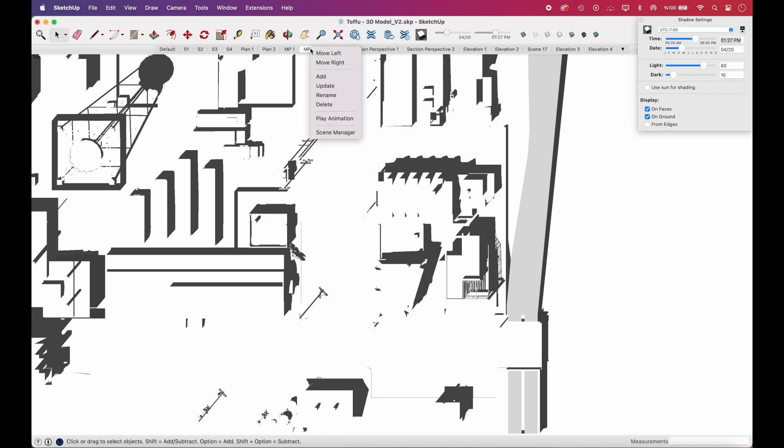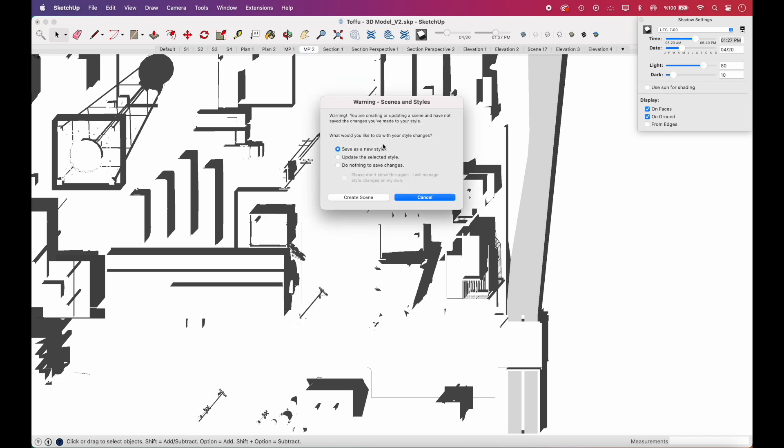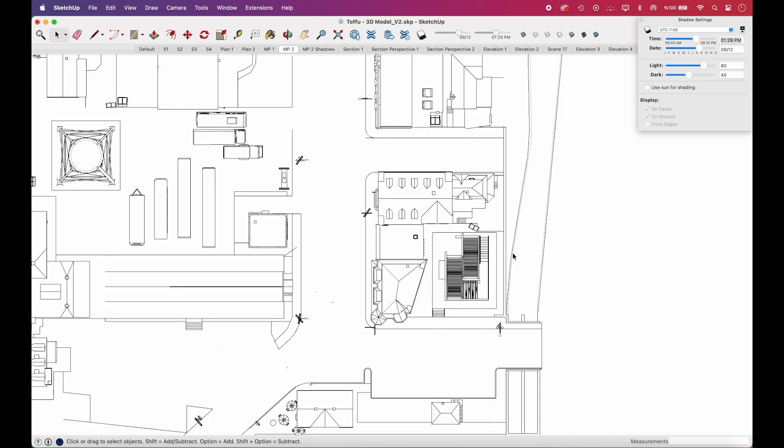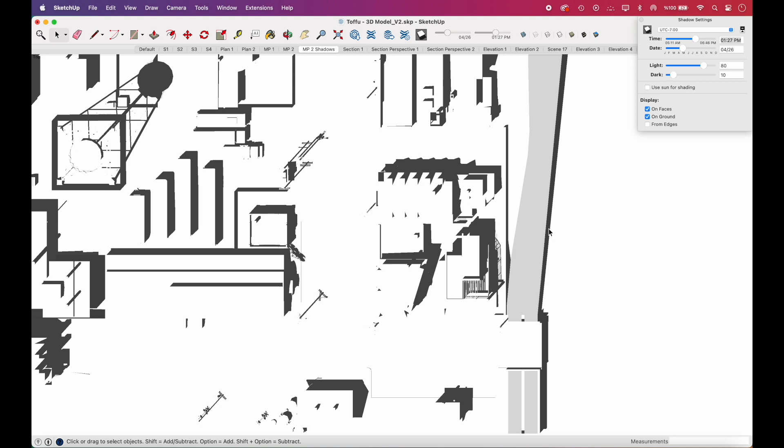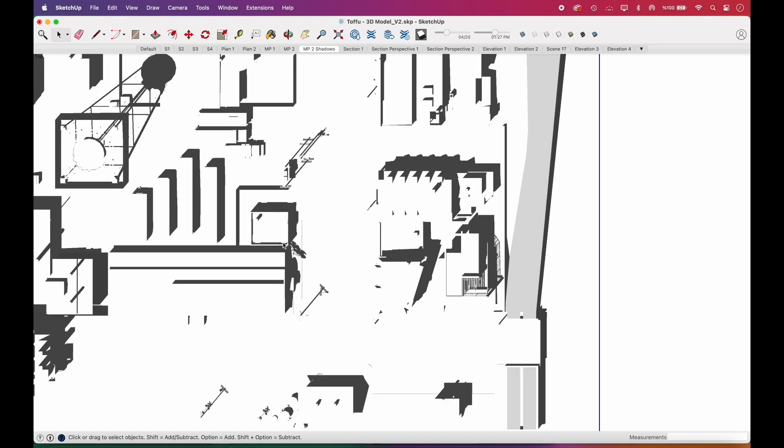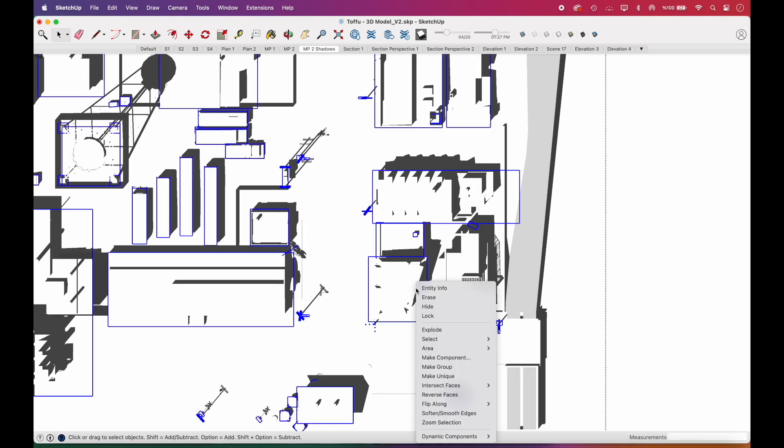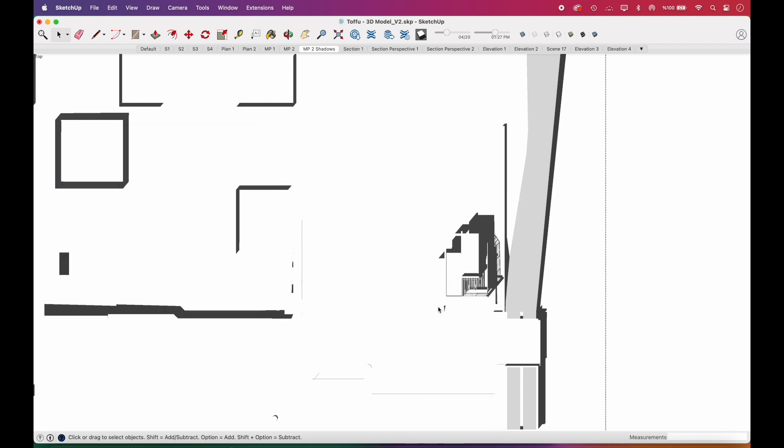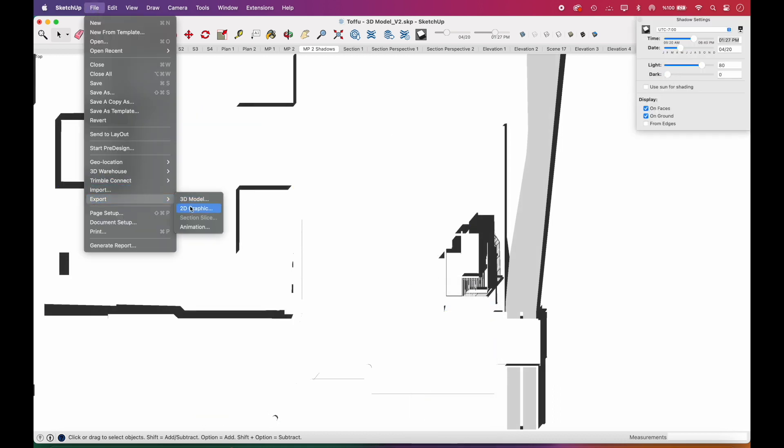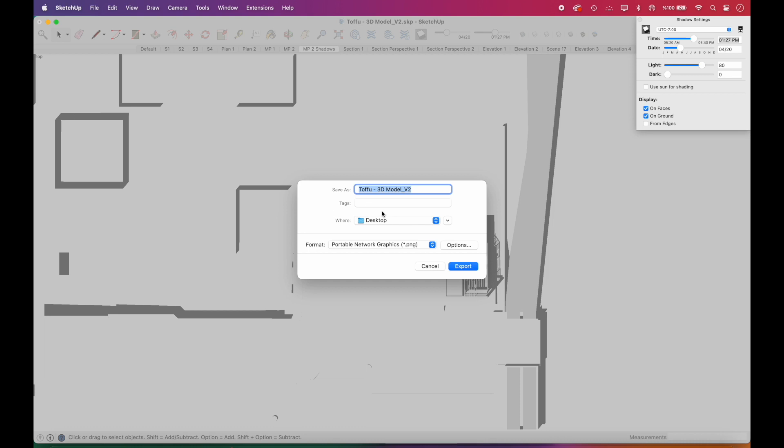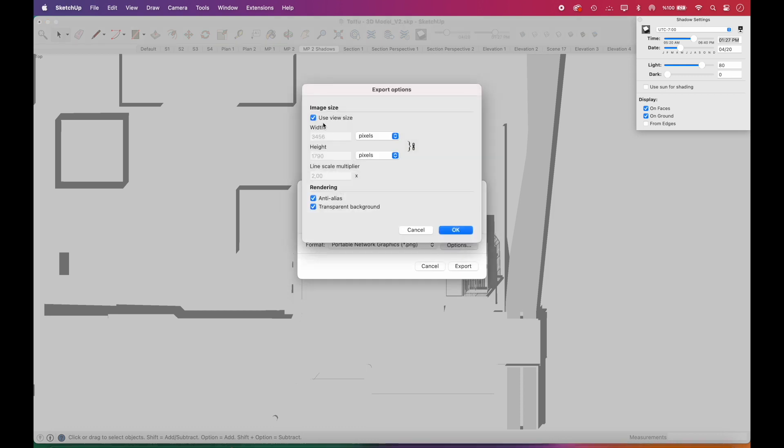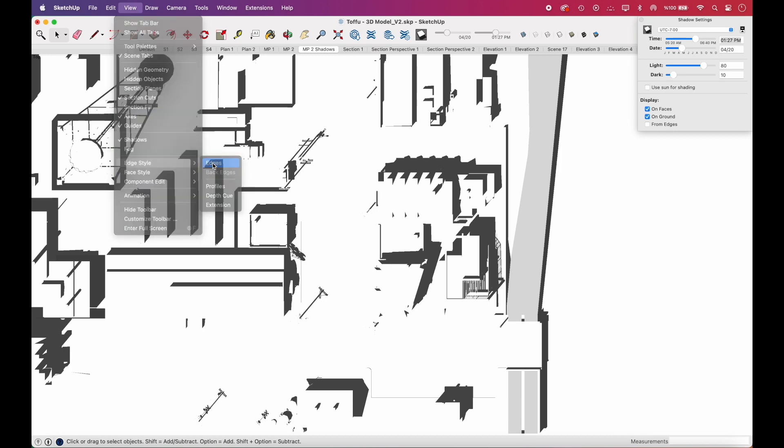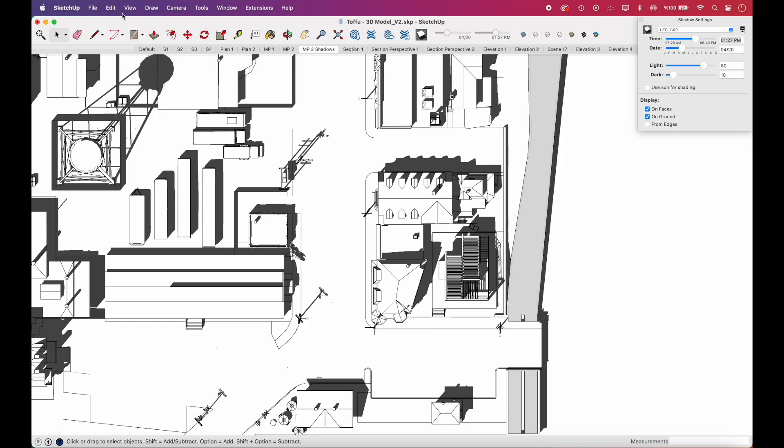We'll go ahead and add the shadowed version to our preset scenes. This way, we do not lose our specific shadow settings. We'll get one additional export with the surrounding buildings hidden. That's all we're going to do in SketchUp.